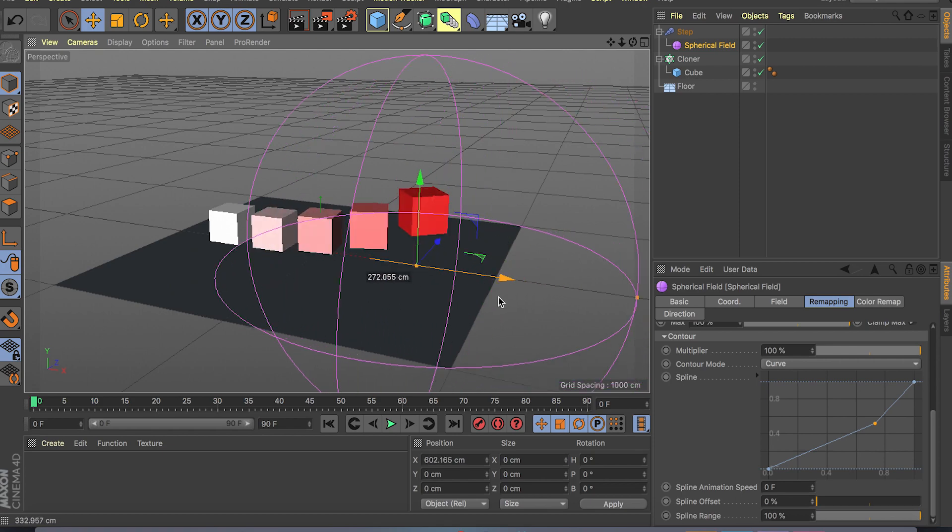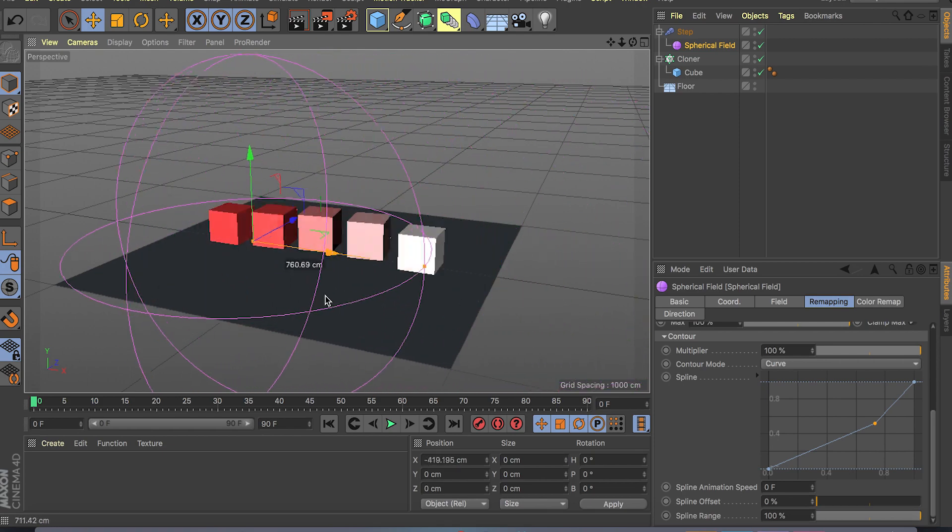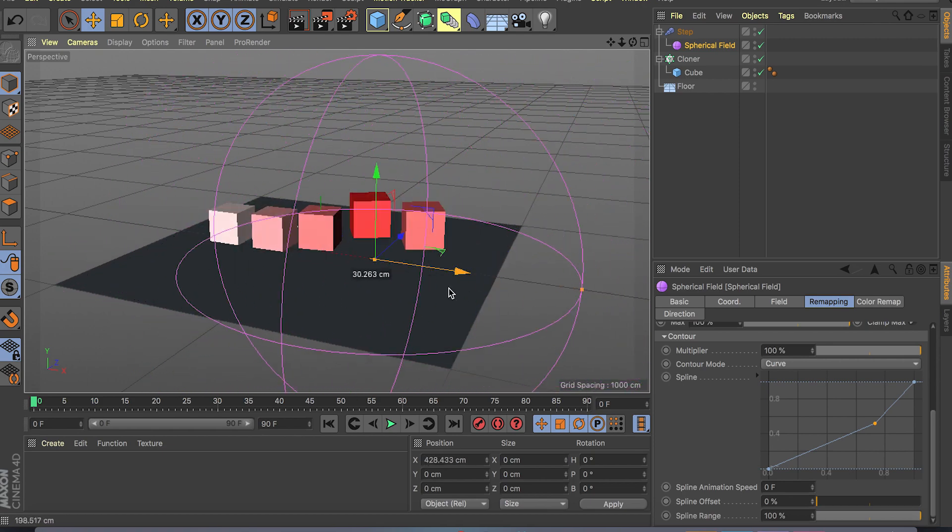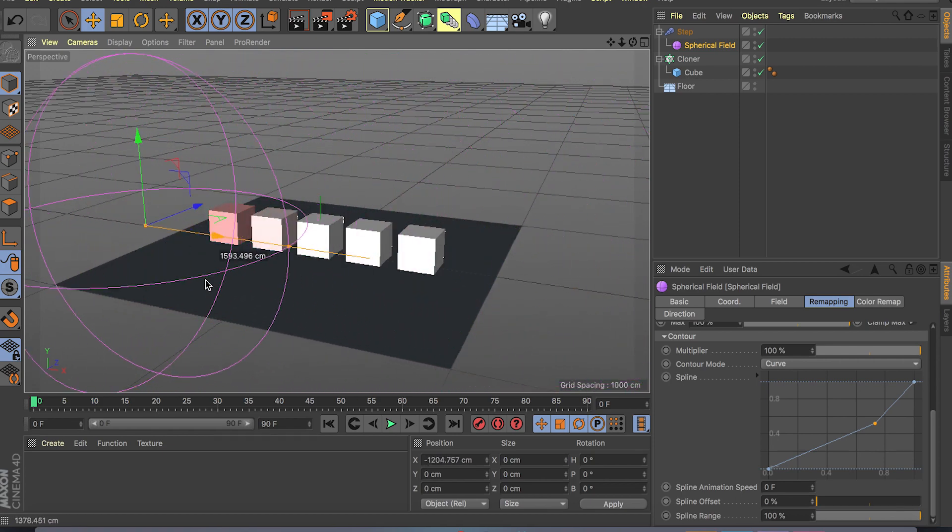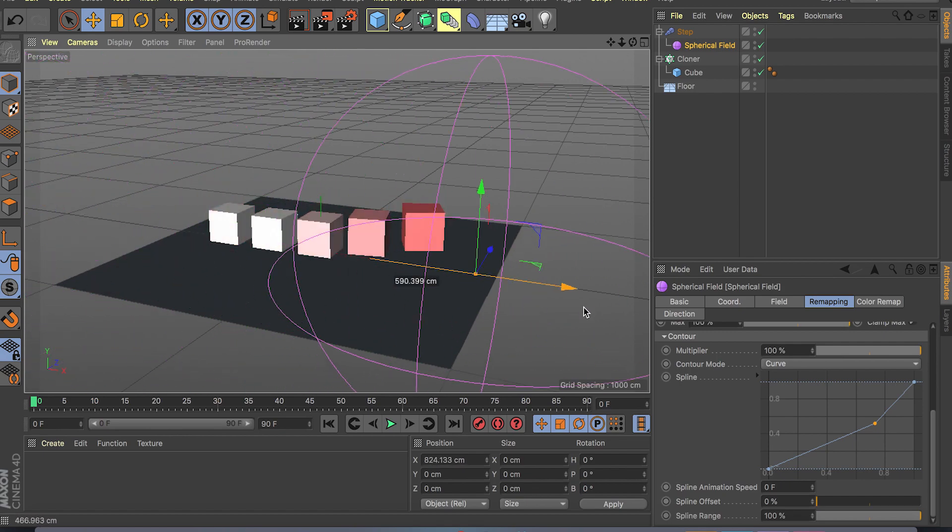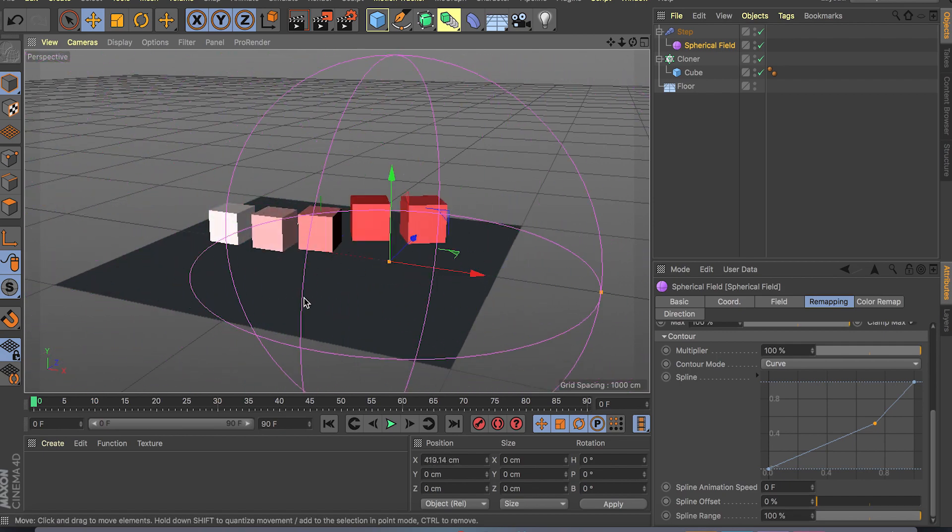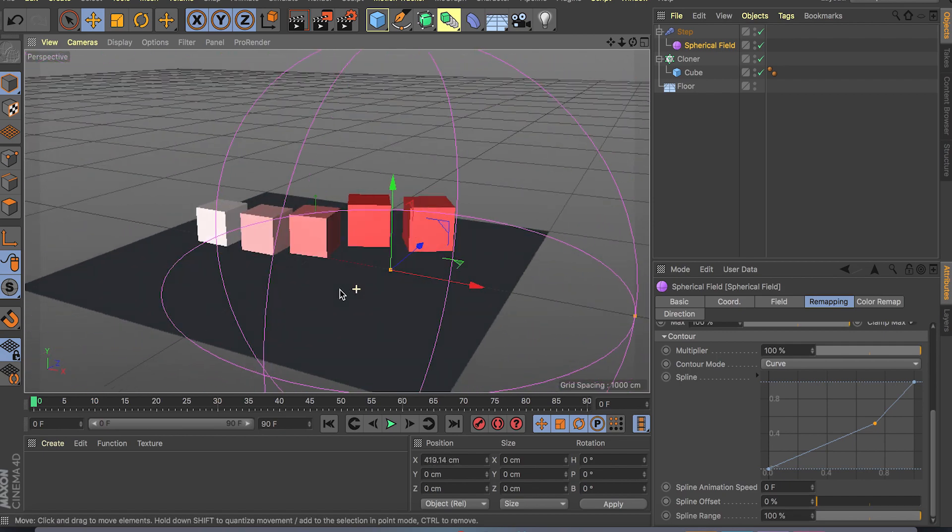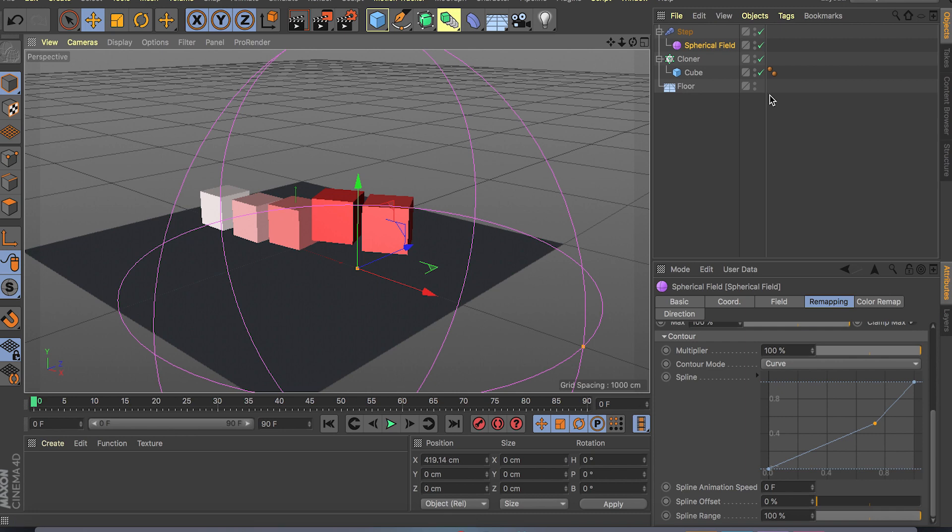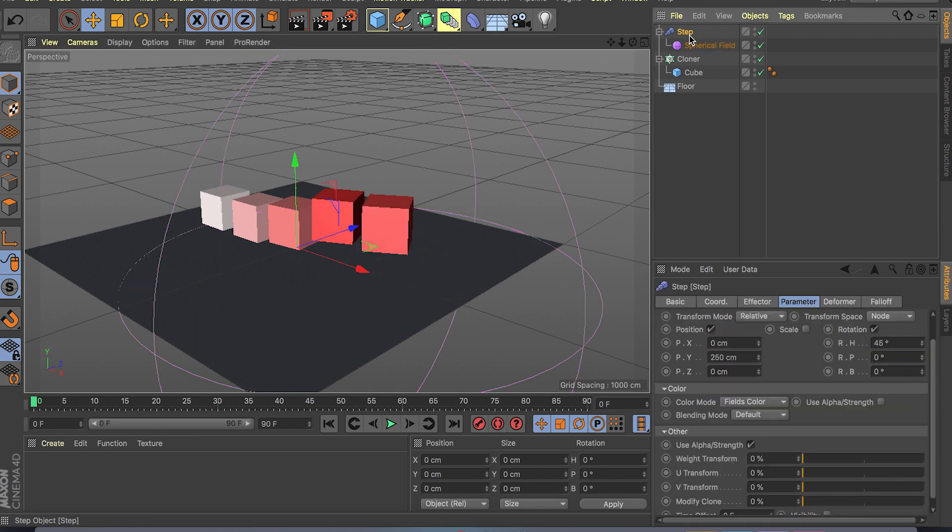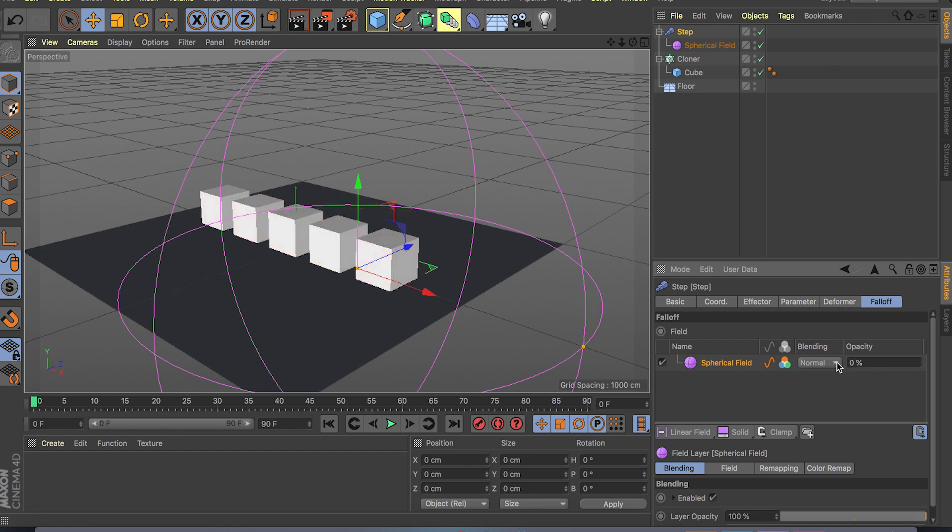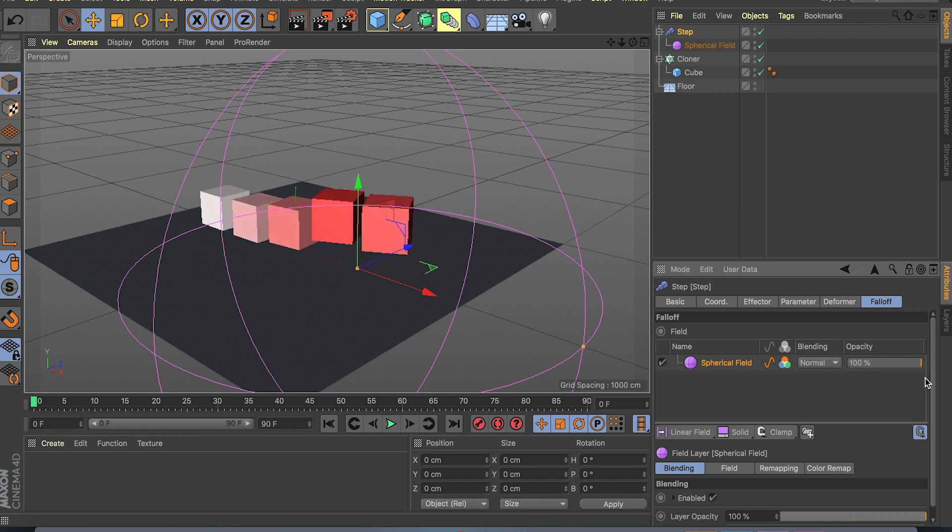And let's just drag and see how that affects our clones. As you can see really nice and slow and it falls off to 100 as soon as it's past our clones. So that's the basic idea of fields. And like I said if you go inside your step effector and go to falloff, we have opacity slider which is like a strength curve.